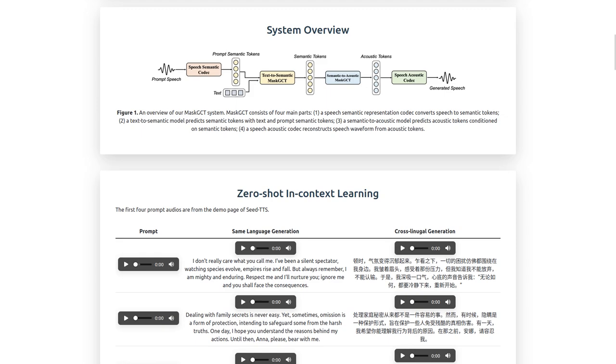In short, Mask GCT takes in a sample of audio and attempts to mimic that sample's voice pattern, accent, and speech pattern. Though unlike other solutions where it just outputs whatever text, this is trying to match the input sample as close as possible. Now, of course, it's not perfect, but I am impressed so far, especially considering you only need like 10 seconds of audio.